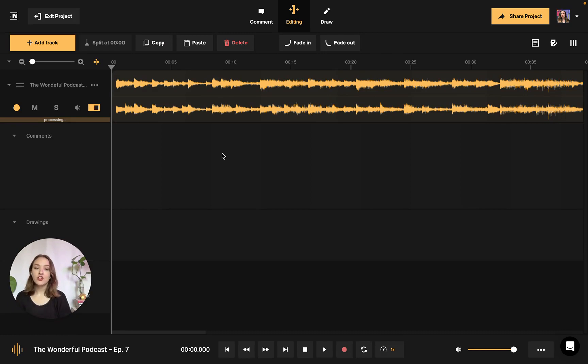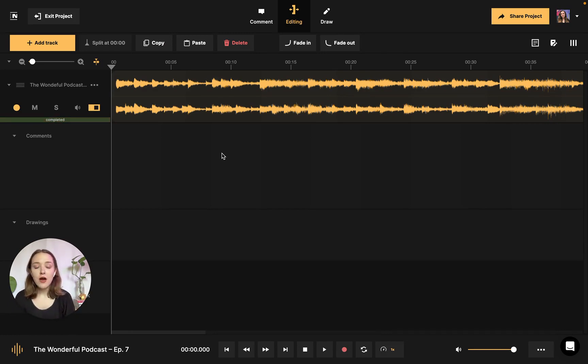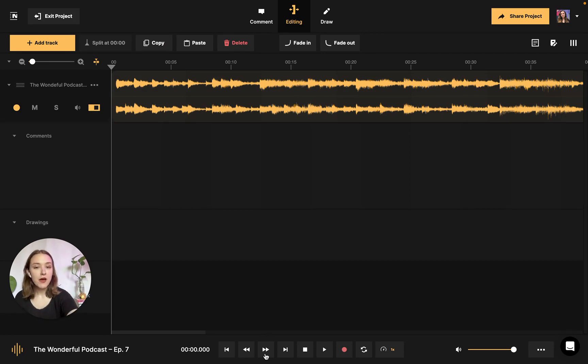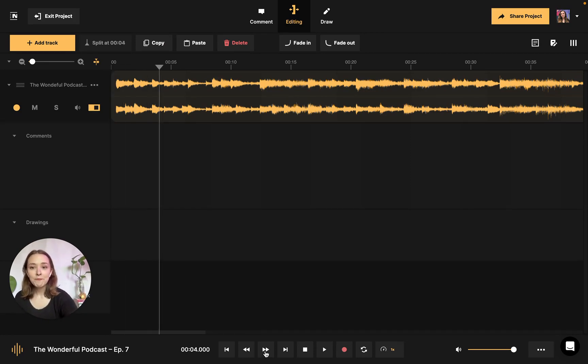The first thing I am going to show you how to do is how to split a track. In order to split a track, you're going to want to navigate using the playback controls at the bottom of the workspace to where you'd like the split to happen.